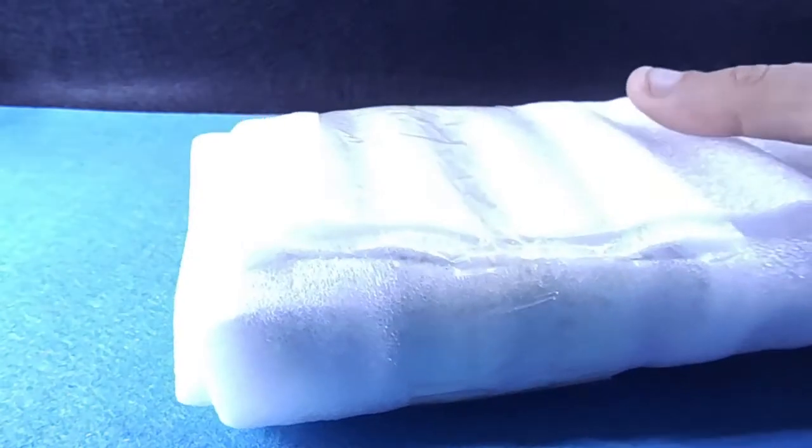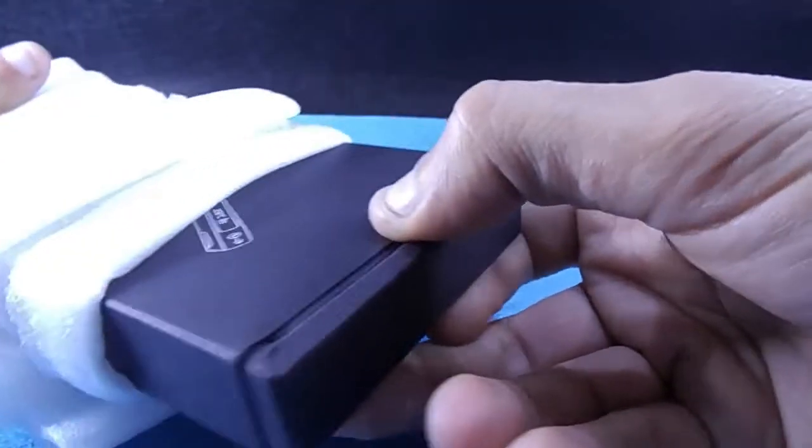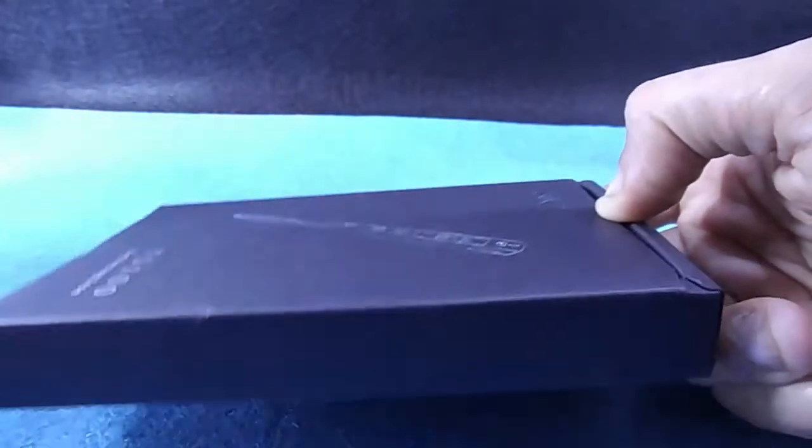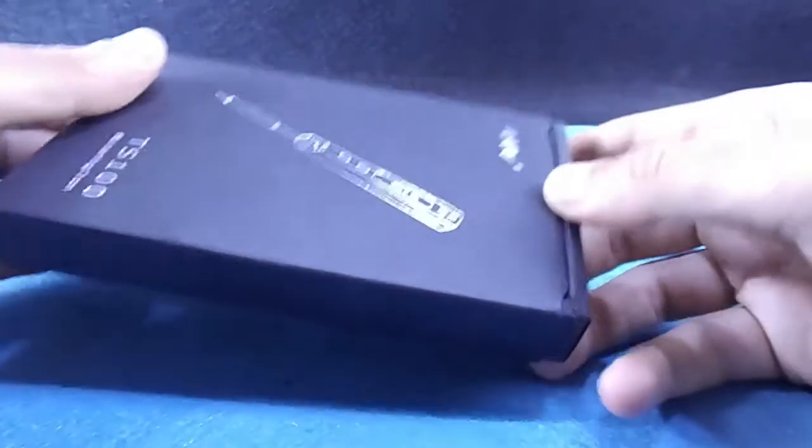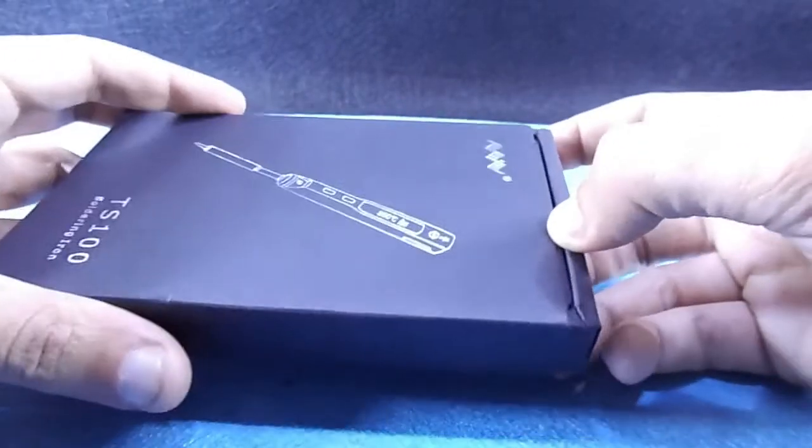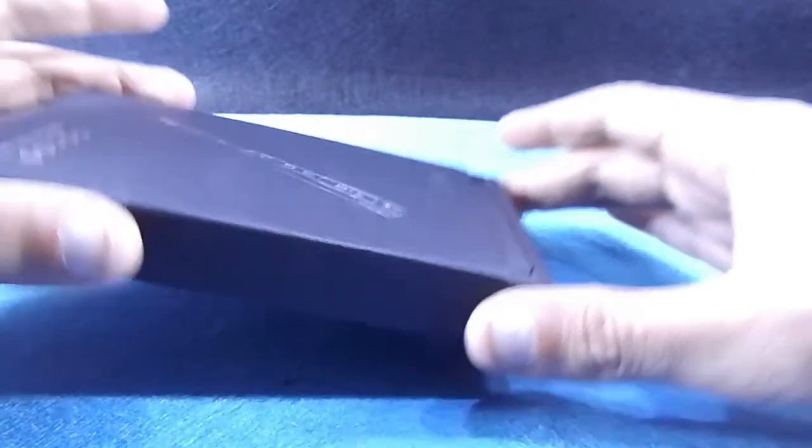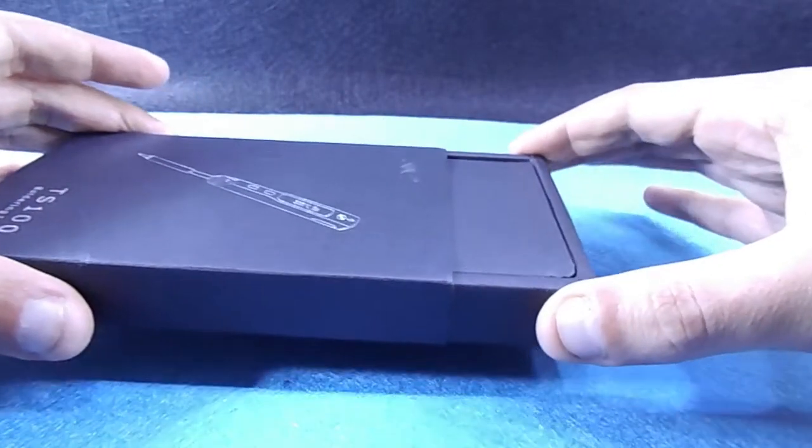Today I received this package containing my soldering pen from banggood.com. Packing looks fine for me and the box looks very classy.